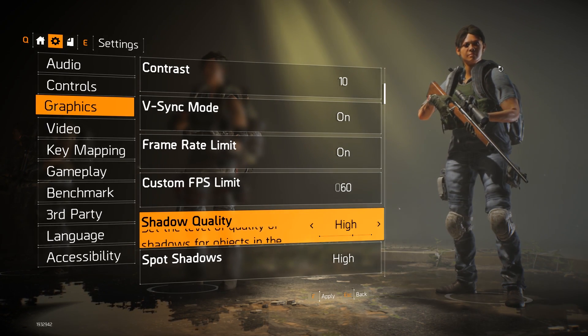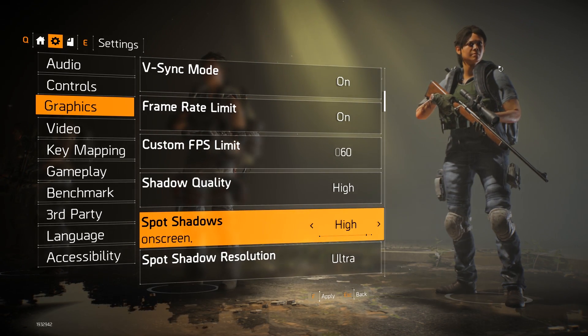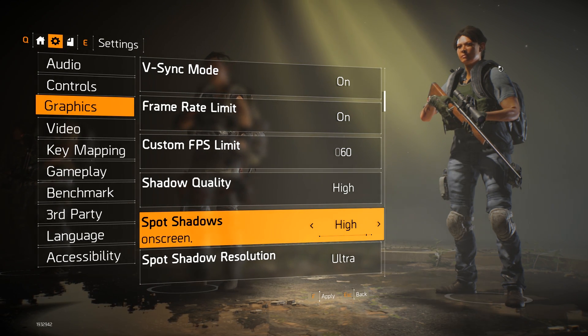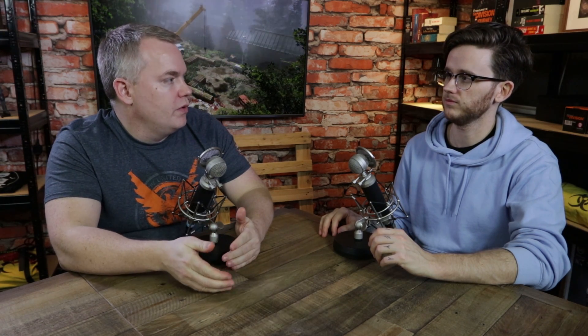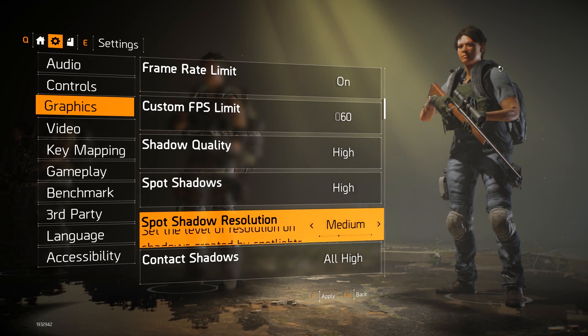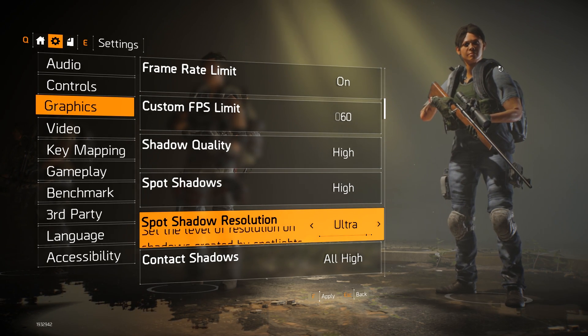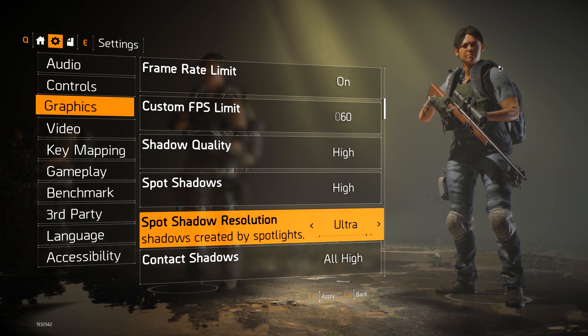Spot shadows are the shadows cast from a spotlight directional light source. The settings available are the number of spotlights we can render at the same time — going from low over medium to high increases the number of simultaneous spotlights. The second setting is the spot shadow resolution, which defines the resolution of the texture used for rendering the spotlight shadows.